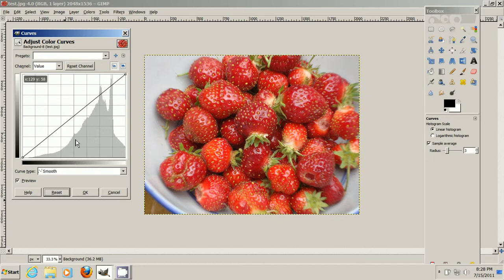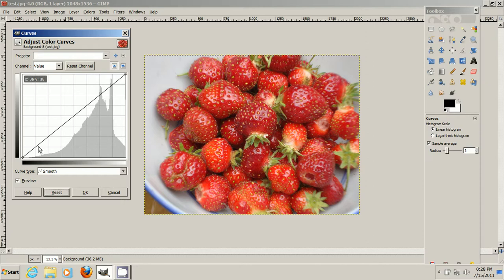But the trick I want to show you here is bending the bottom of the curve. And that's to make the blacks more black. And because you've bent the bottom, it'll automatically change the contrast at the same time.